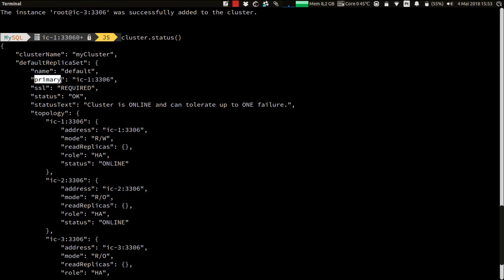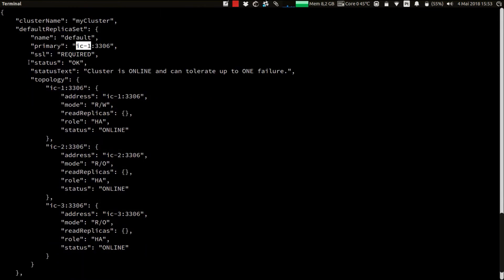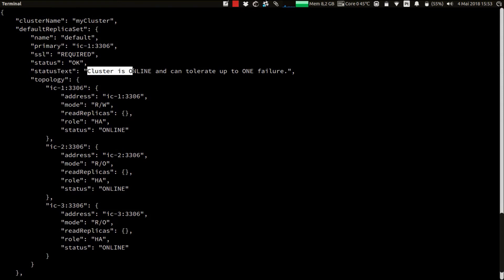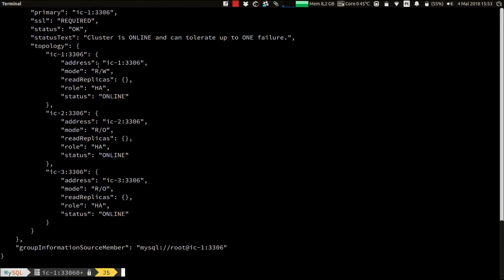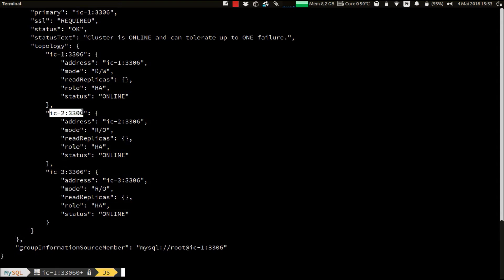The primary instance, which is IC1. The status. A descriptive status text. It's telling us that the cluster is online and can tolerate up to one failure. And the topology of the cluster with our three instances as expected. IC1, IC2, and IC3.